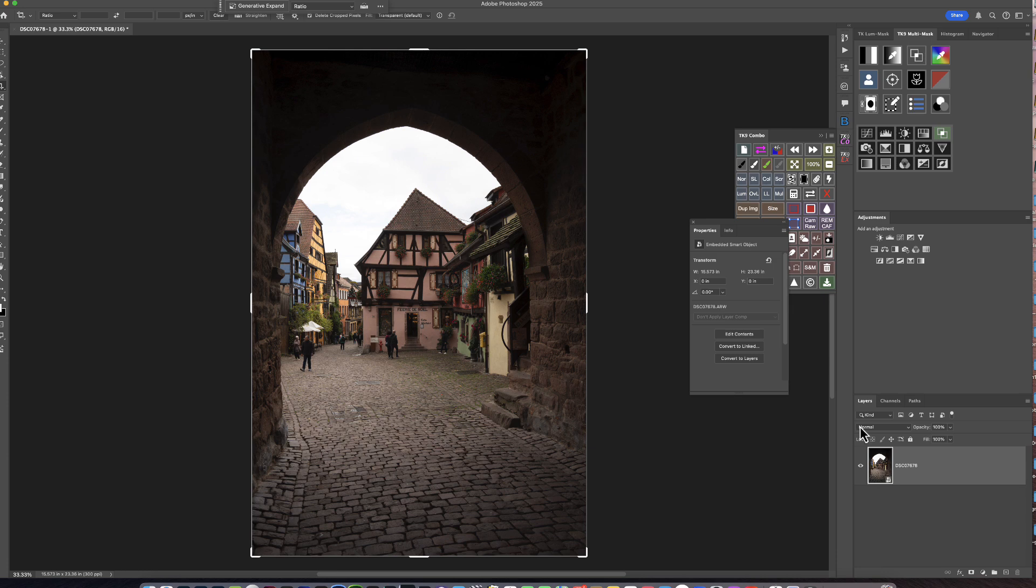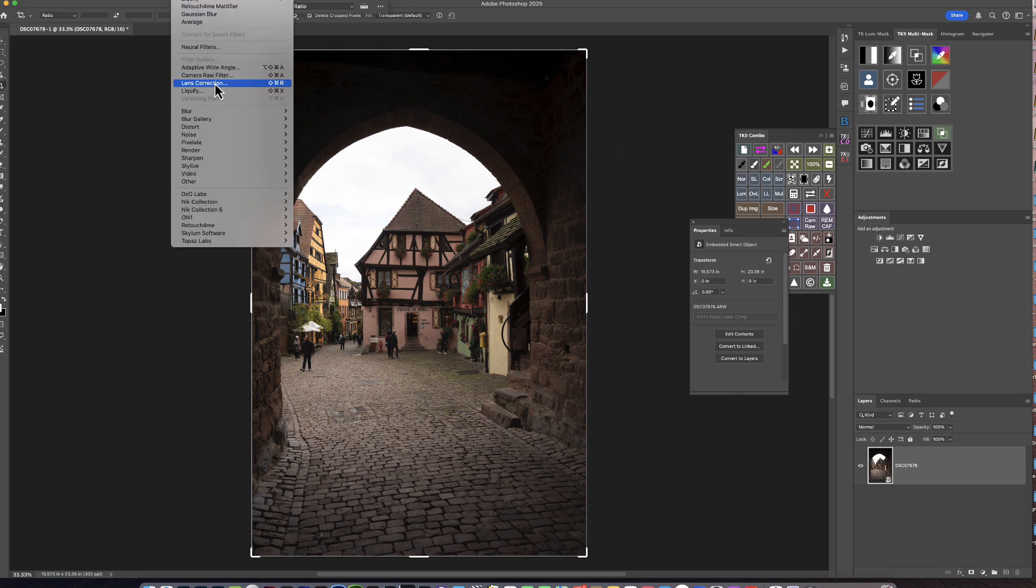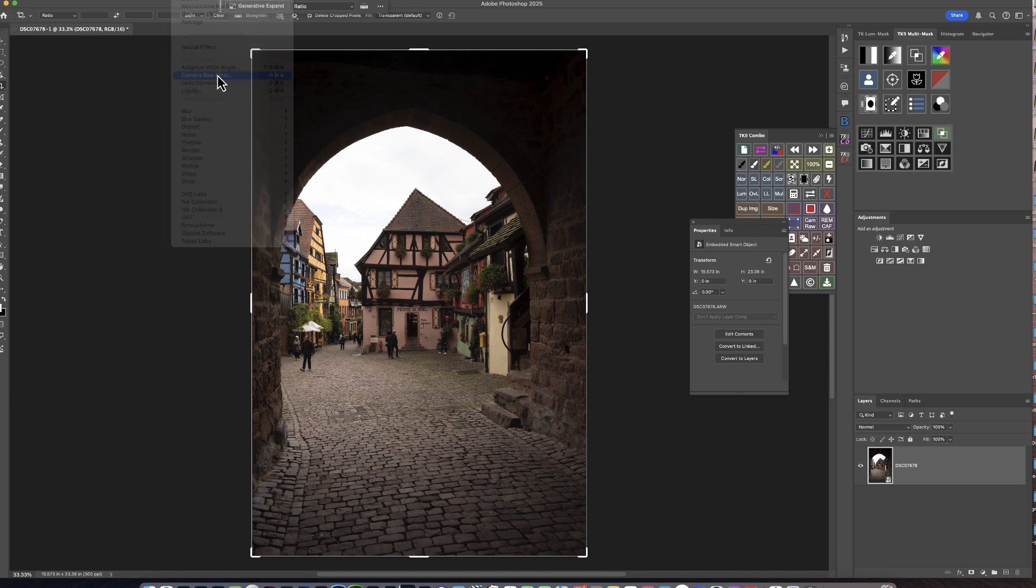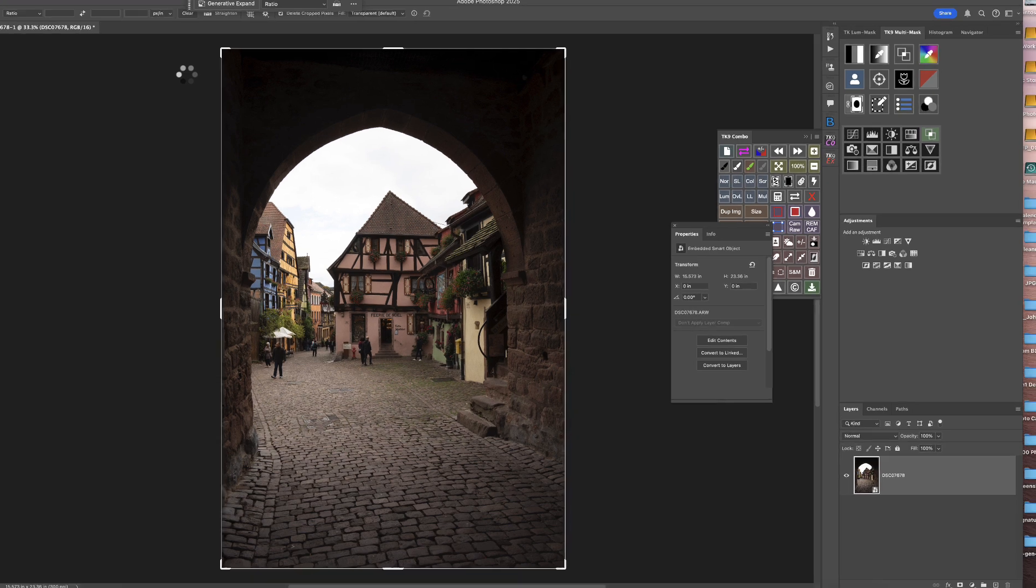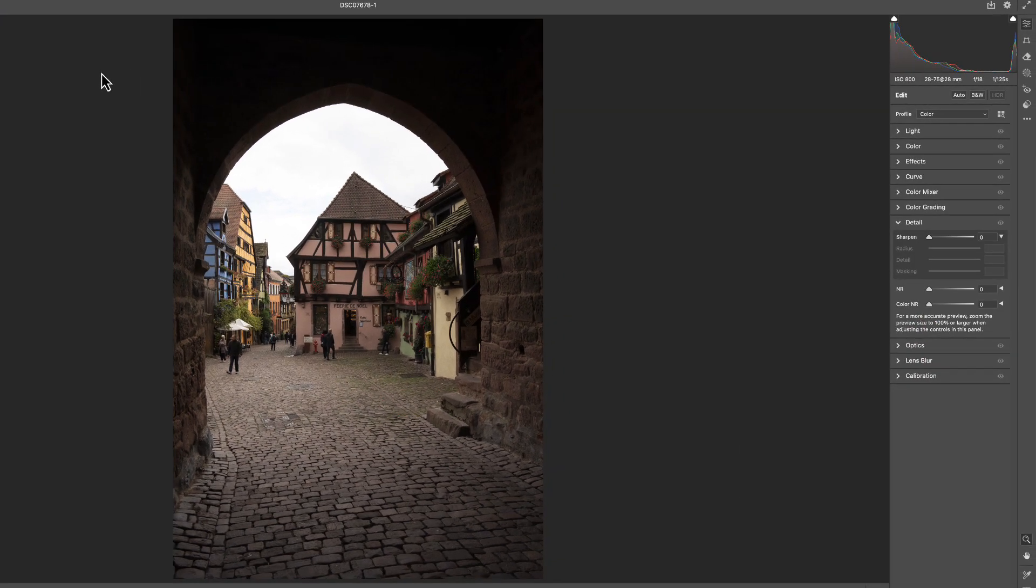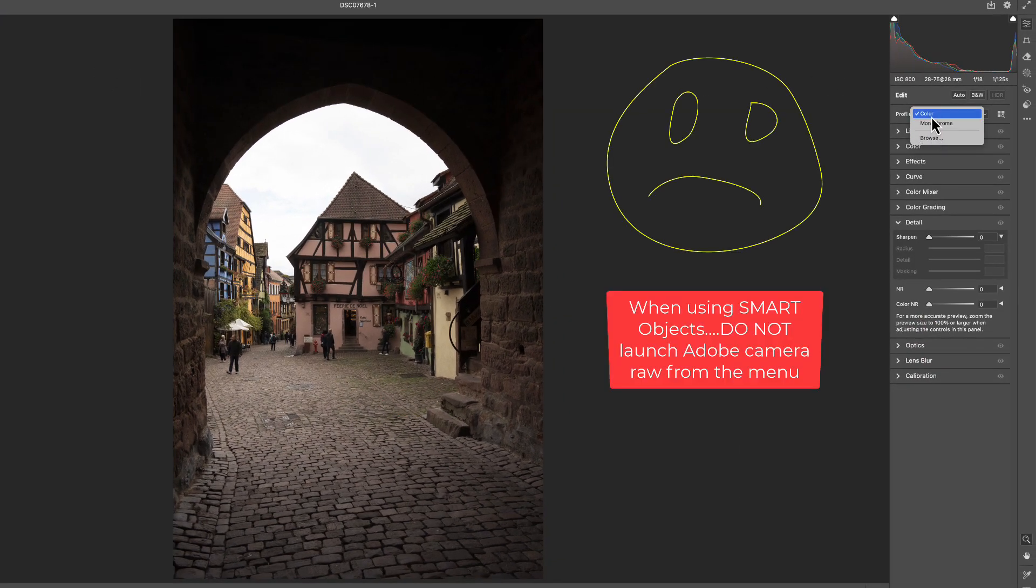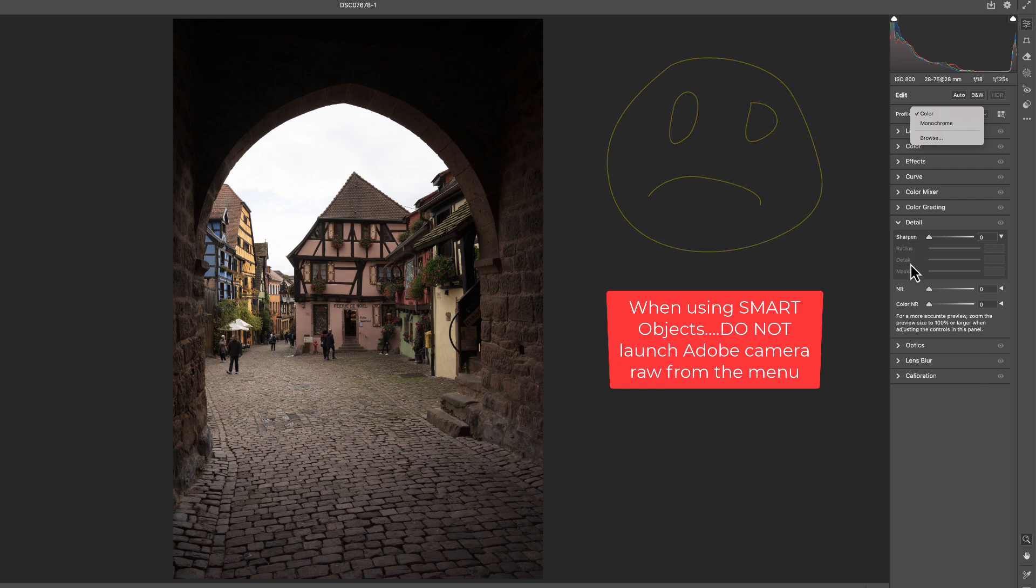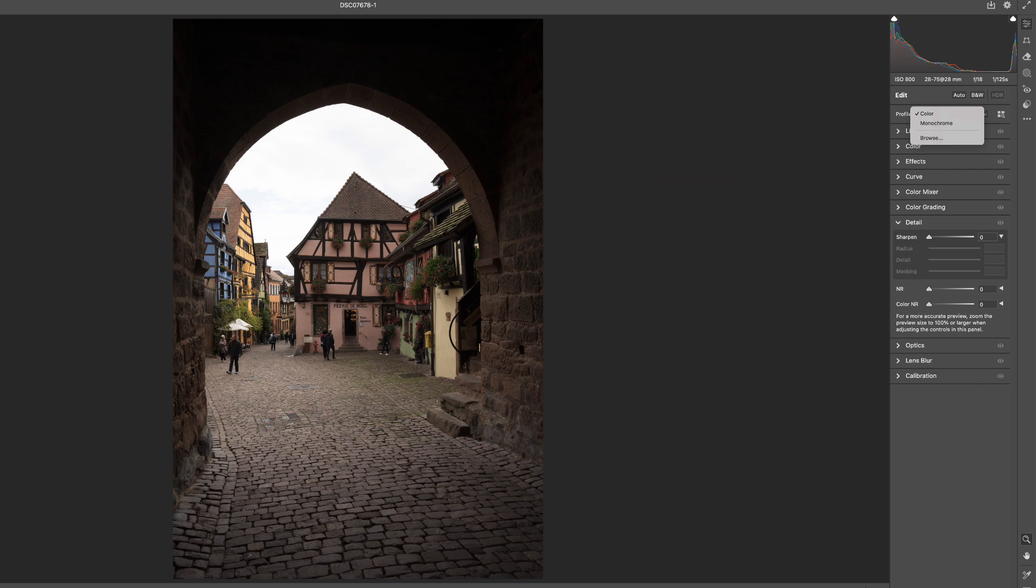So if we do go up here to Filter and go to Adobe Camera Raw, that's not using the Smart Filter process. And as you can see, we don't have our Adaptive Preset and we don't have our Denoise in here. So let's cancel out of this.